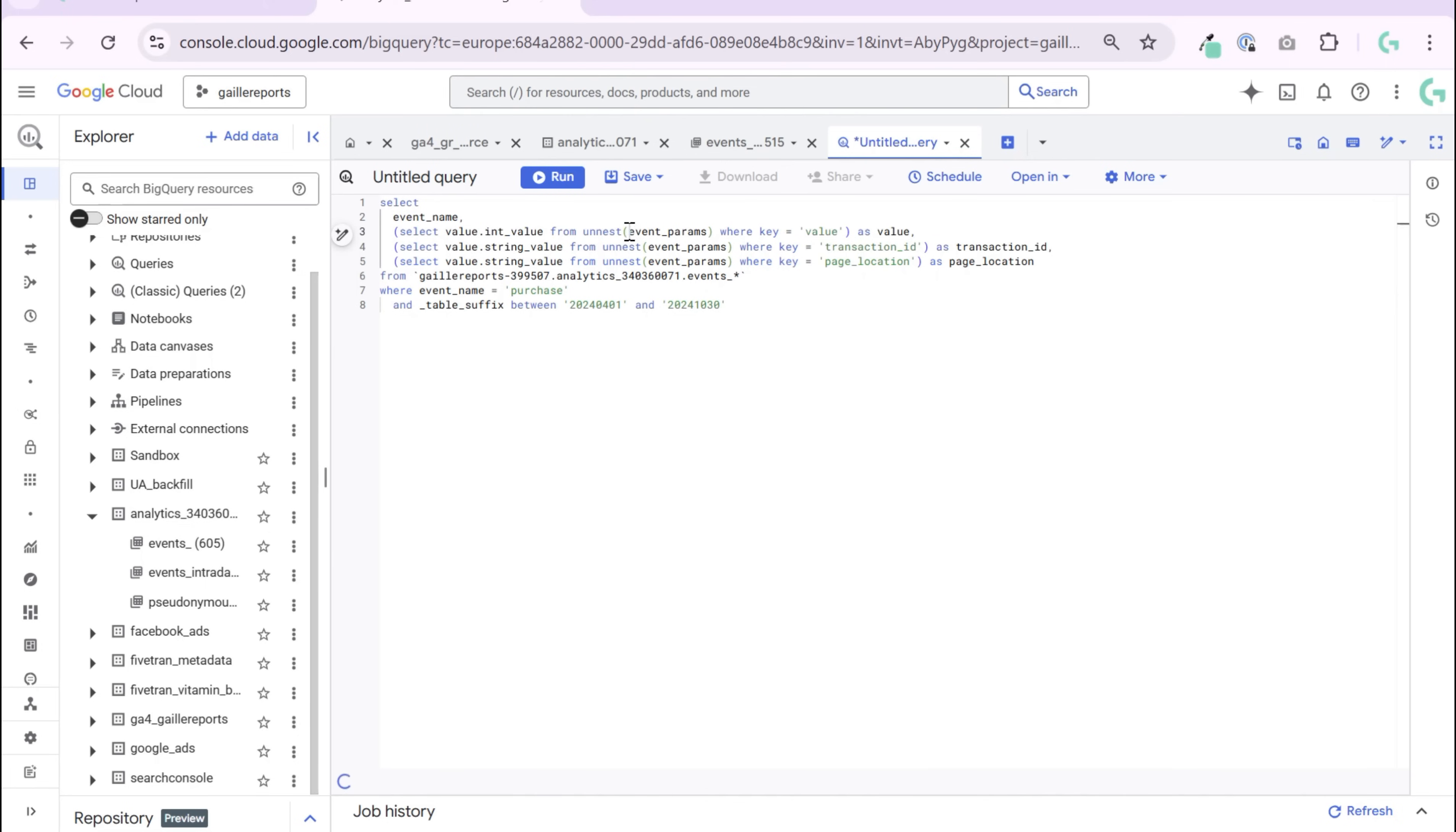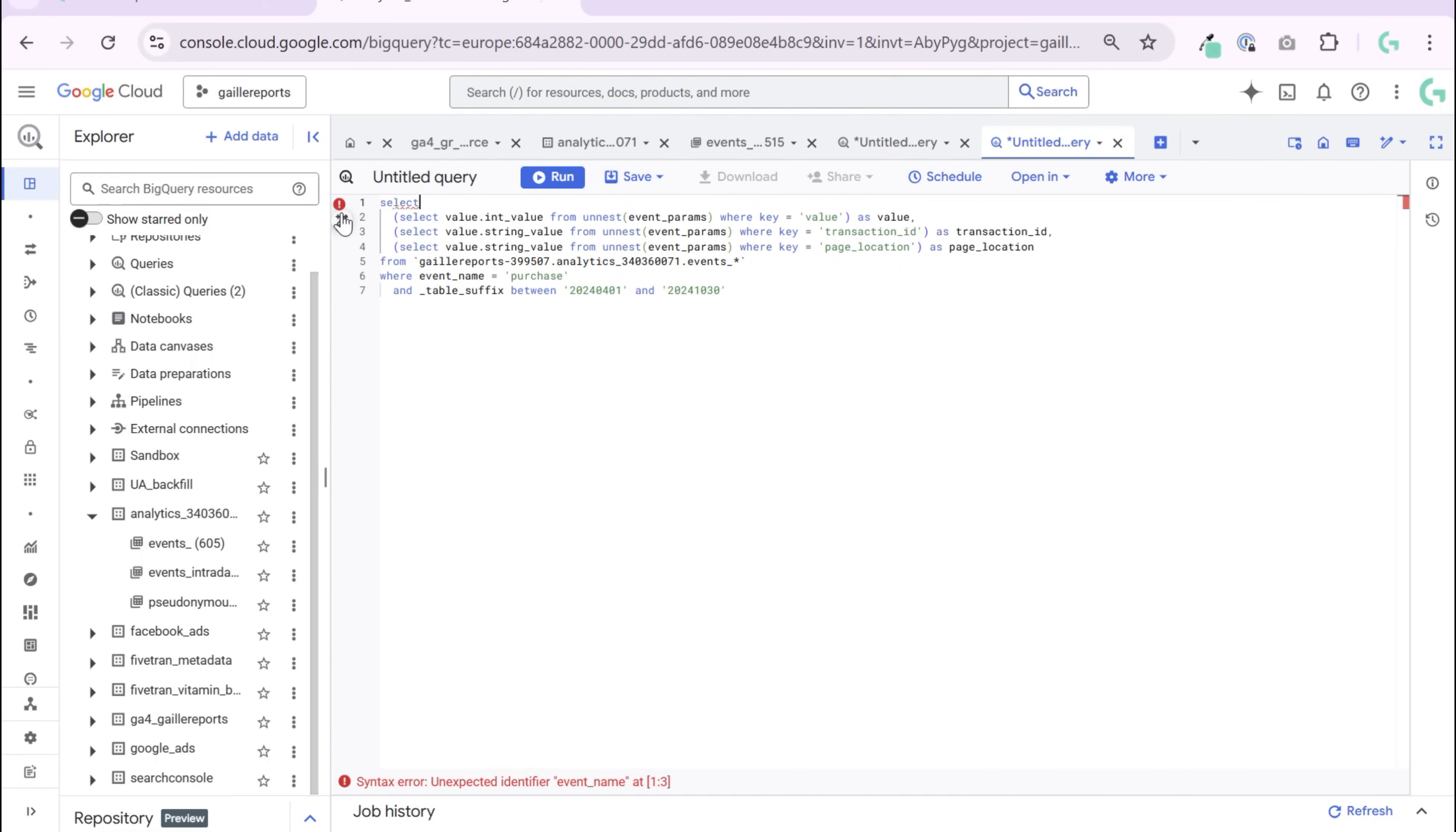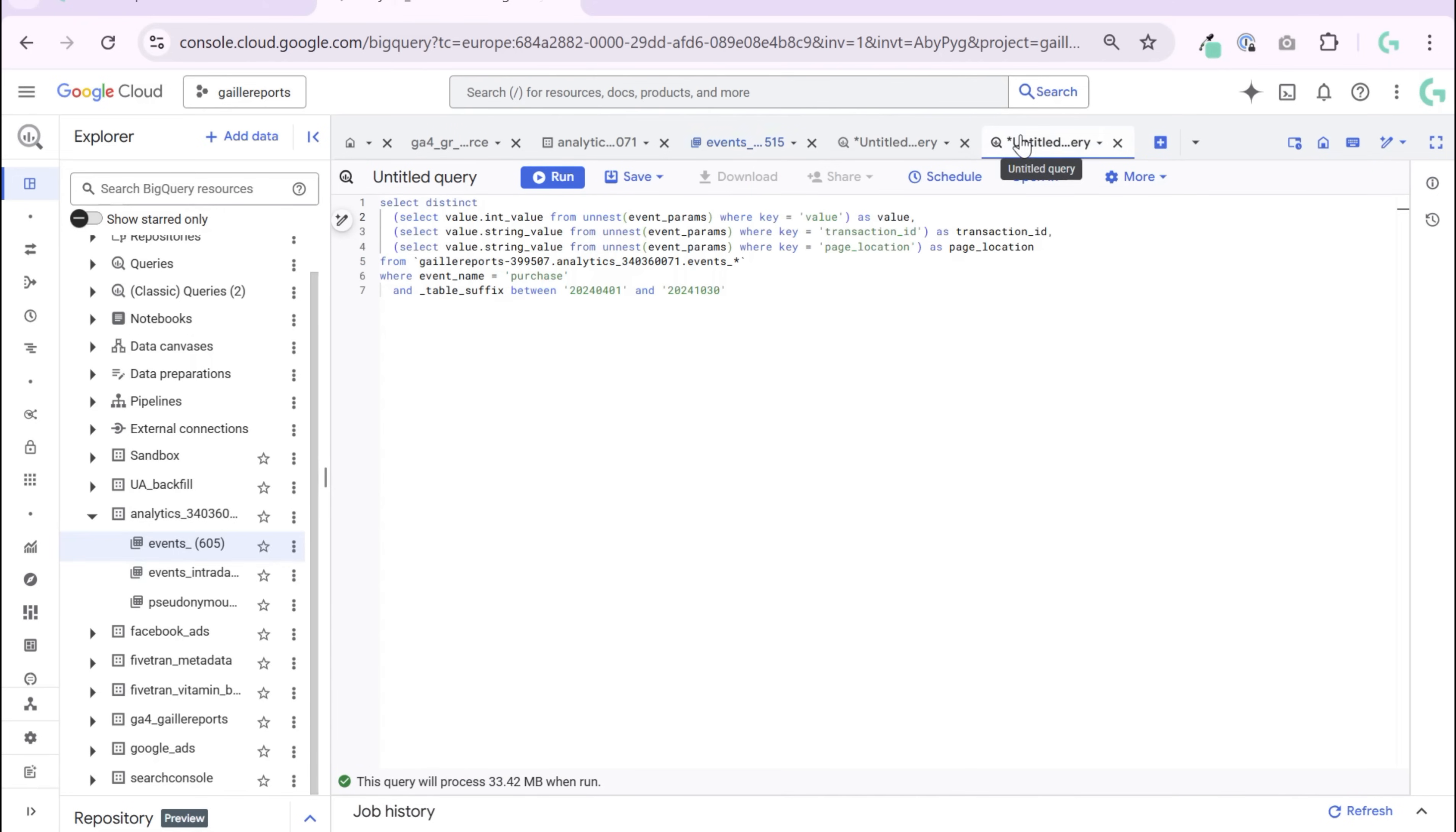For this, I can do... let me copy this query again. I can do SELECT DISTINCT. Distinct means unique, and I want to query event parameters key.